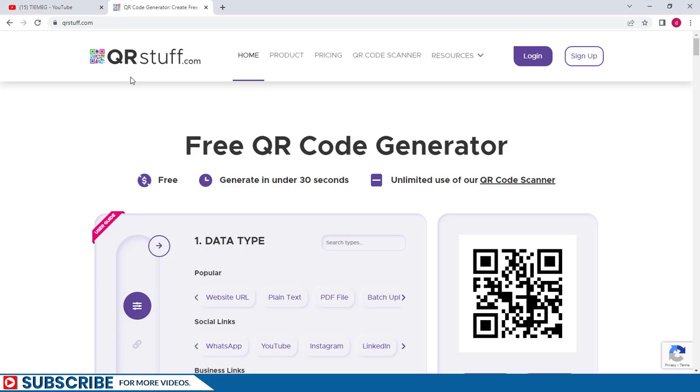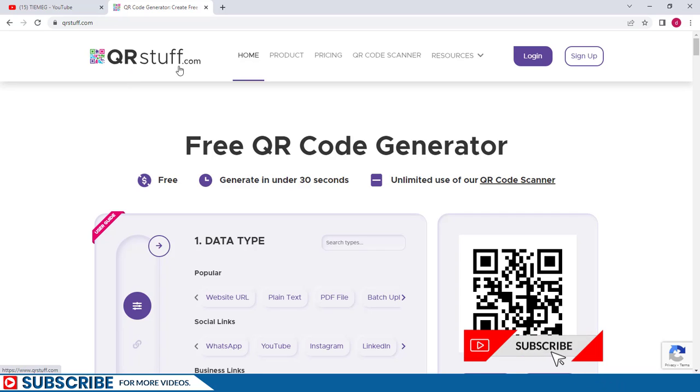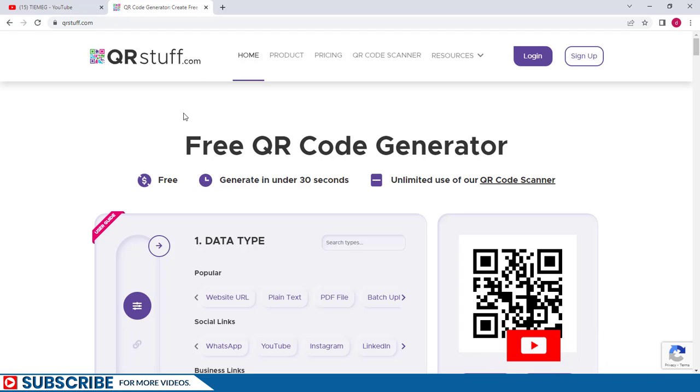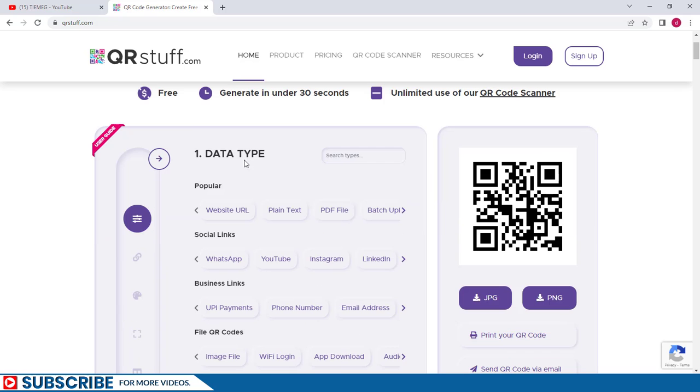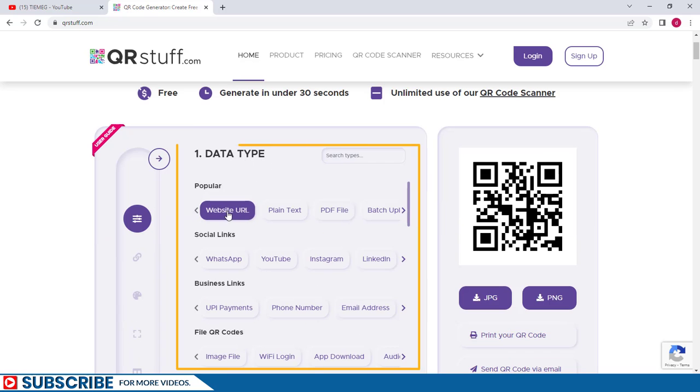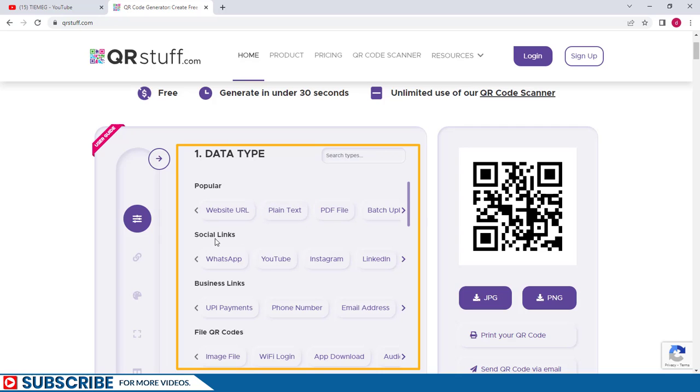There are many sites on the internet that can allow you to perform this action, but I'm using qrstuff.com because it is very fast and easy and it is free, so you should be able to follow along as well. Down here under the data type, we can see that we can create a QR code for a website, a plain text, or even a PDF file.